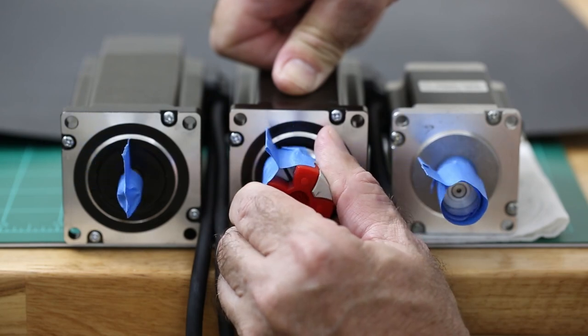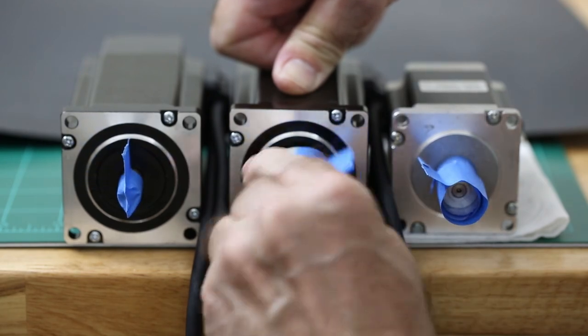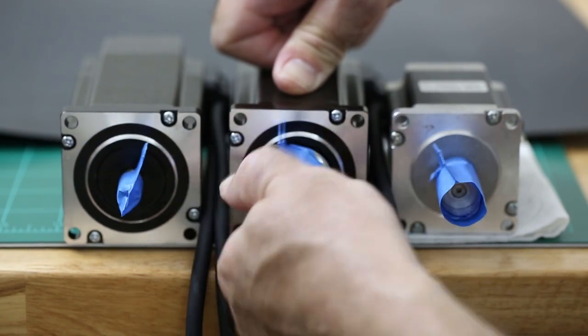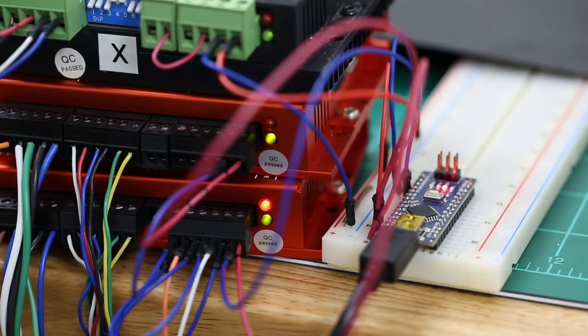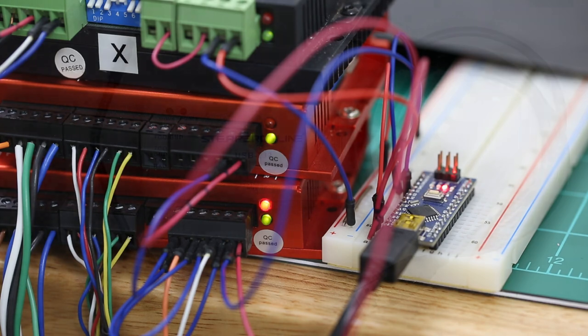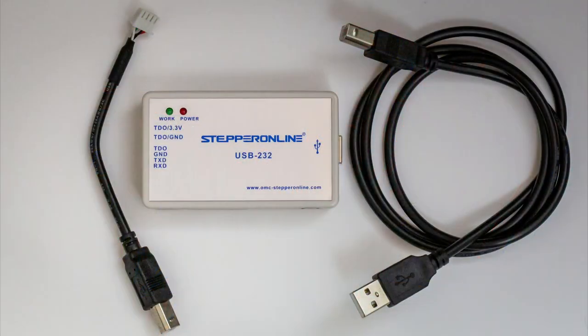For my purposes, I wanted to adjust the firmware to produce a position alarm much sooner. This brings us to the tuning software and the USB adapter.